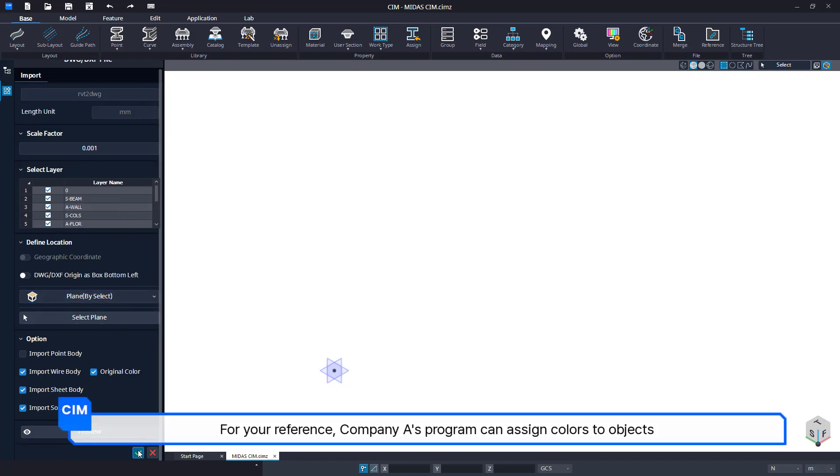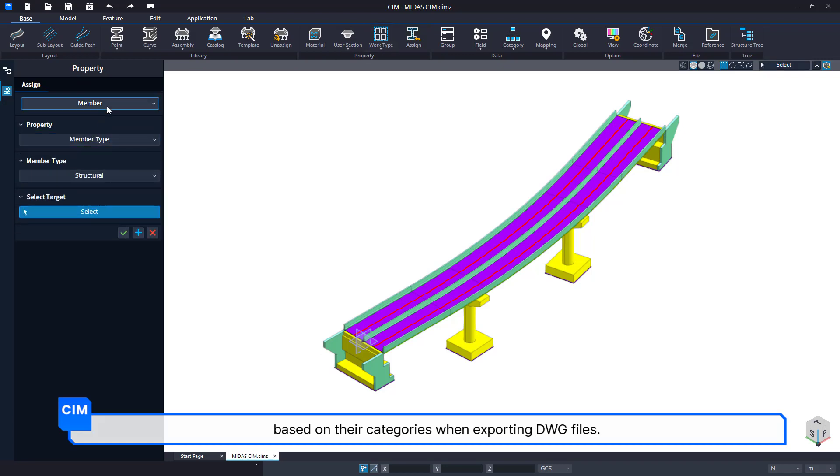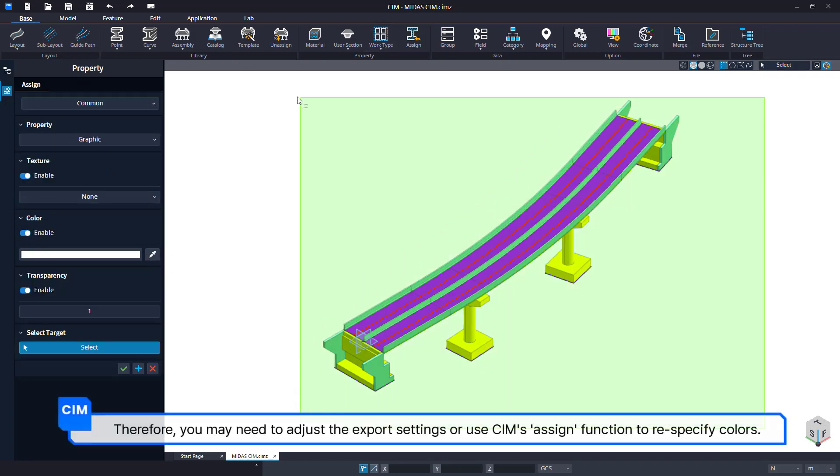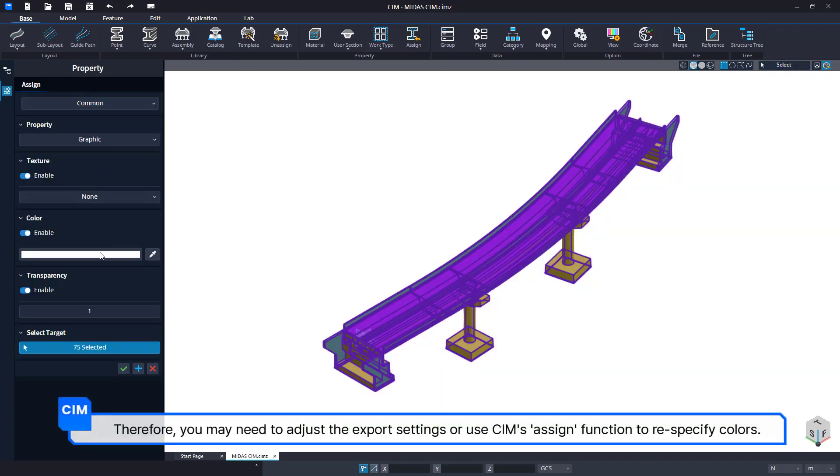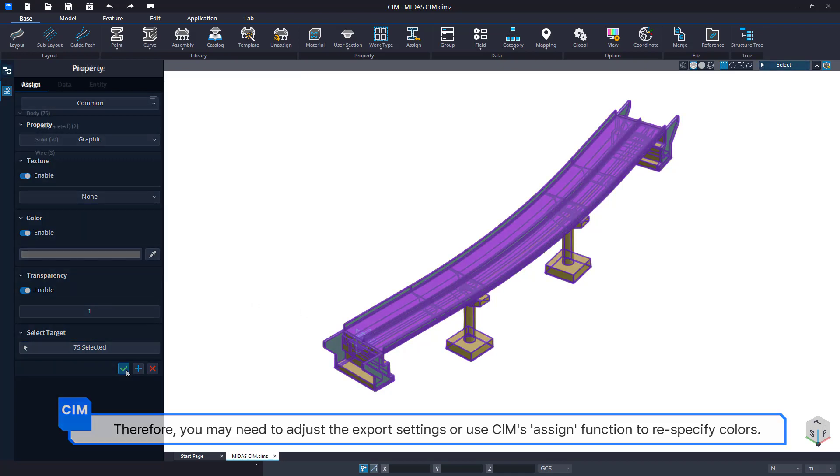For your reference, Company A's program can assign colors to objects based on their categories when exporting DWG files. Therefore, you may need to adjust the export settings or use CIM's assign function to re-specify colors.